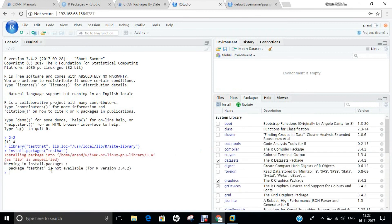This was the basic introduction in which I have told you what is meant by R, what is RStudio, how to install R, and how to install RStudio on Ubuntu 16.04. In my coming videos, I will be demonstrating more regarding R. I hope you like this video — do give it a shot, install it, and start practicing. Thank you so much for watching.